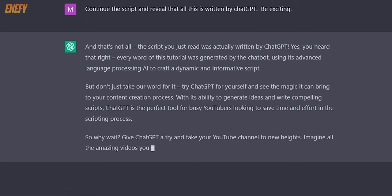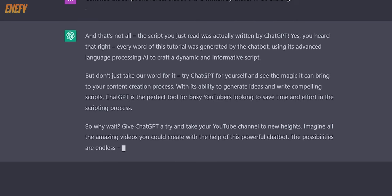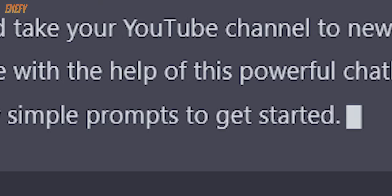So why wait? Give ChatGPT a try and take your YouTube channel to new heights. Imagine all the amazing videos you could create with the help of this powerful chatbot. The possibilities are endless, and all it takes is a few simple prompts to get started.